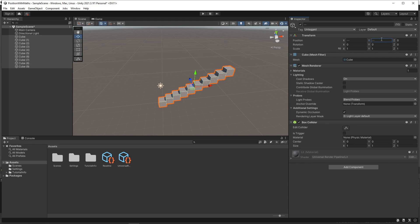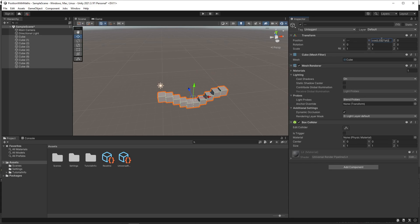We can even take it a step further and use more complex equations. We'll change the y position to use the cosine function. We'll set the range to be from 0 to 2 times pi. We can see the position now follows the cosine wave.